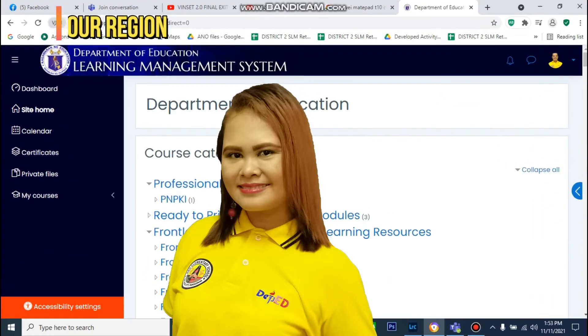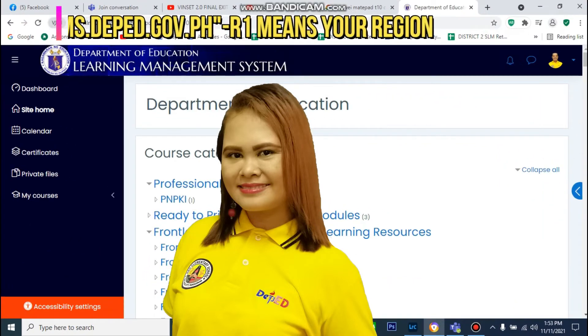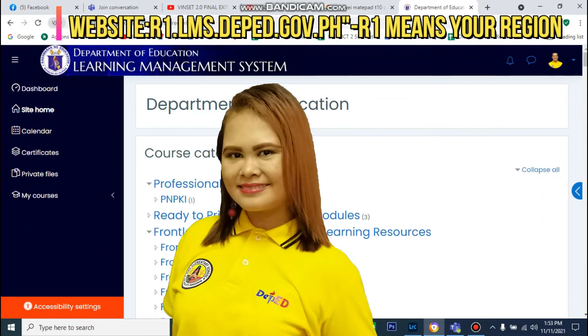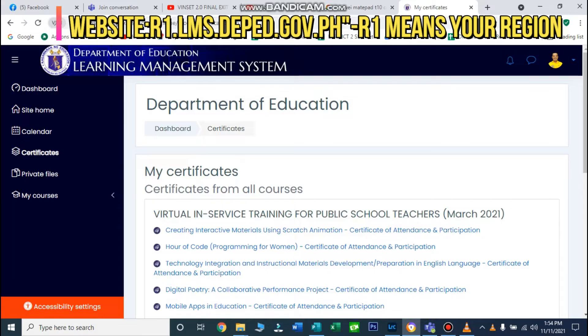Hi everyone! Today, I will teach you how to use the Learning Management System or the LMS of the Department of Education.